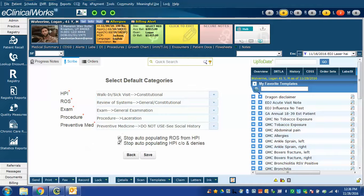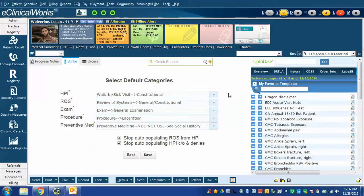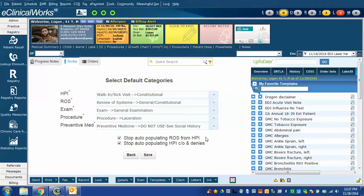These other two boxes you can check or uncheck. When you're dictating in HPI and you say the patient denies fever, Scribe will put a statement down in the ROS section that says patient denies fever.